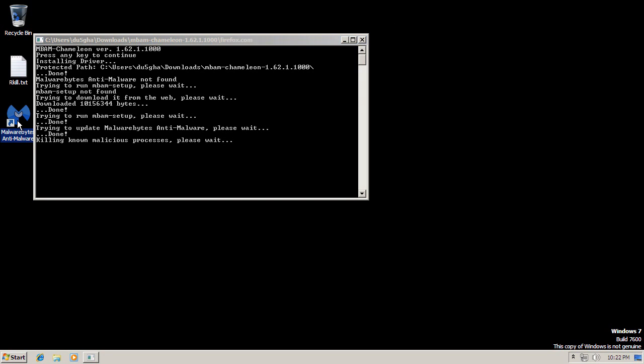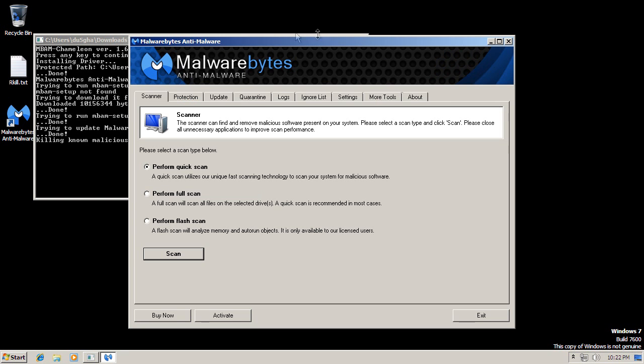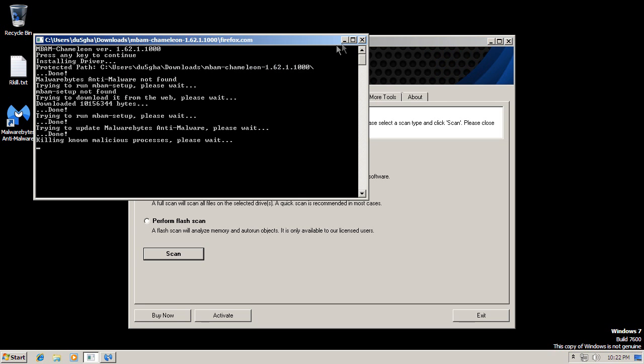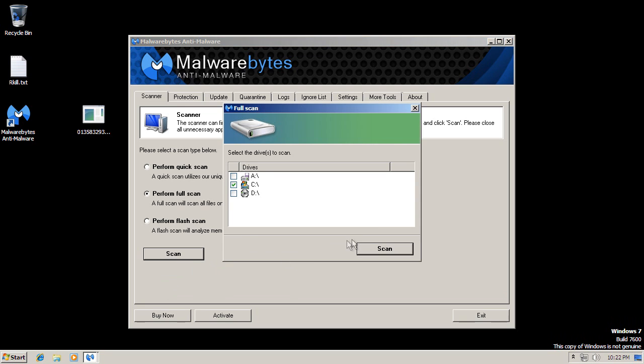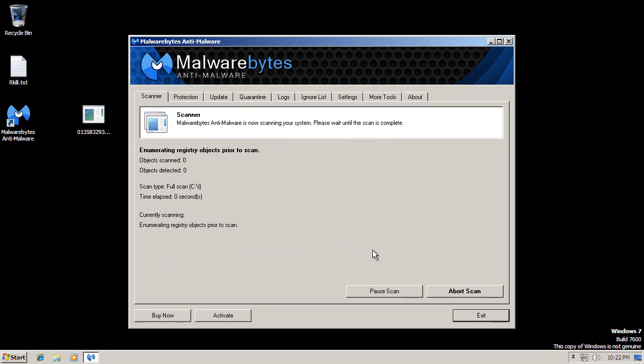Okay, so while we're waiting, let's just go ahead and open Malwarebytes for real. We can close this. Let's go ahead and run a full scan. Why not? Let's get that going. And we will check back in when this is completed.